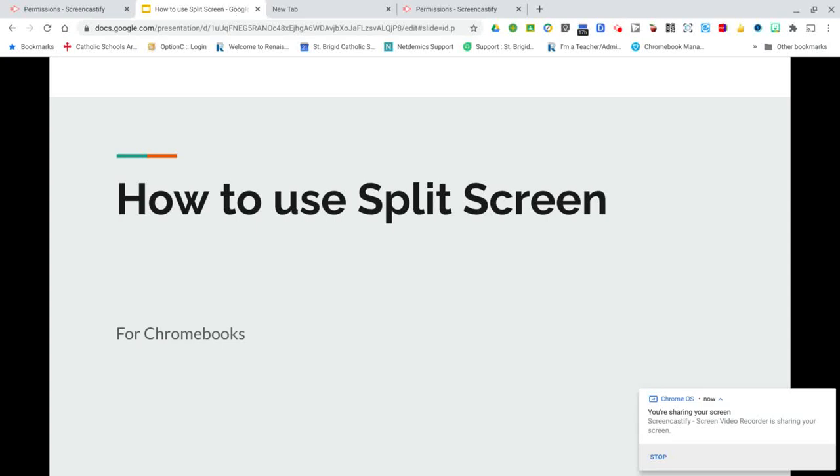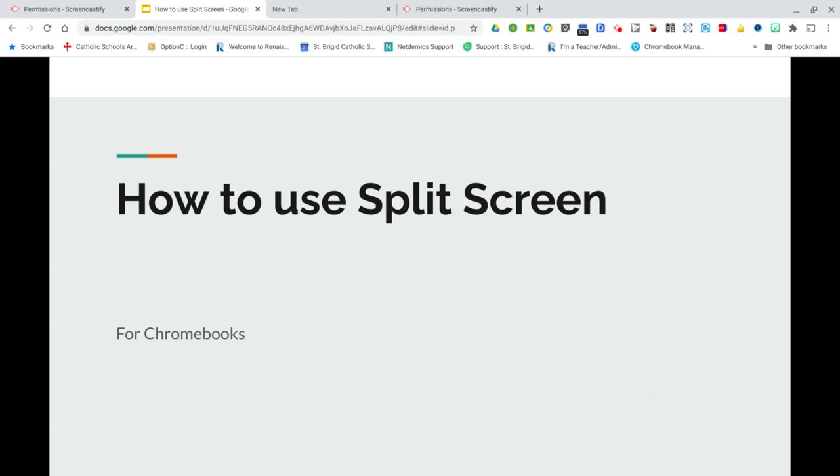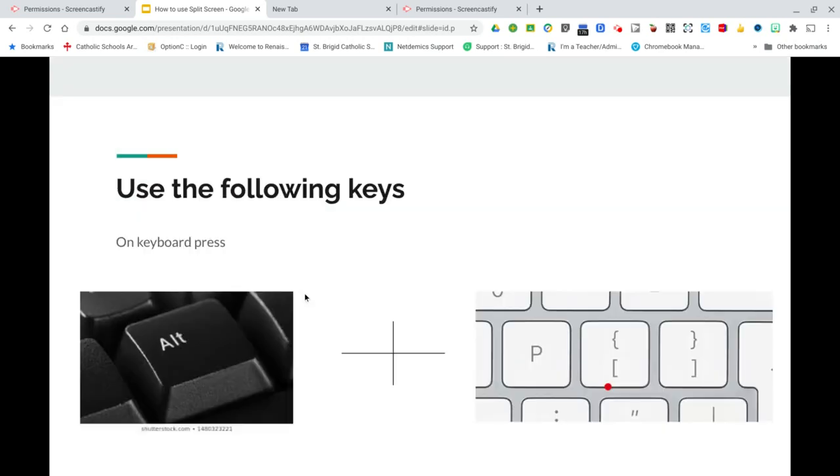Hi, this is a presentation on how to use split screen for Chromebooks. On the next slide, you're going to see what to do on your keyboard.